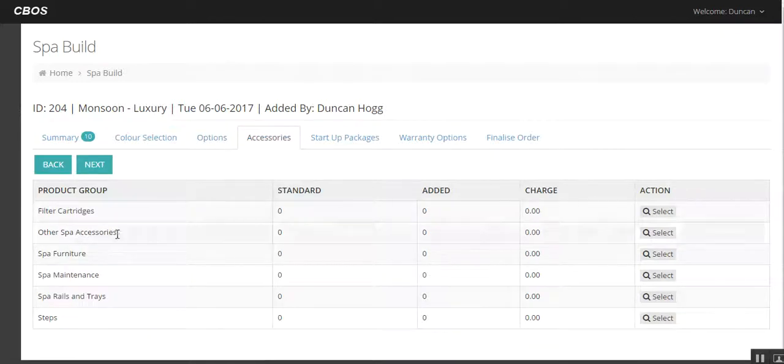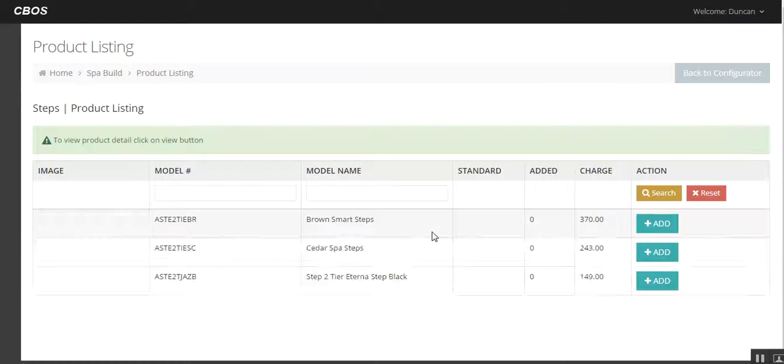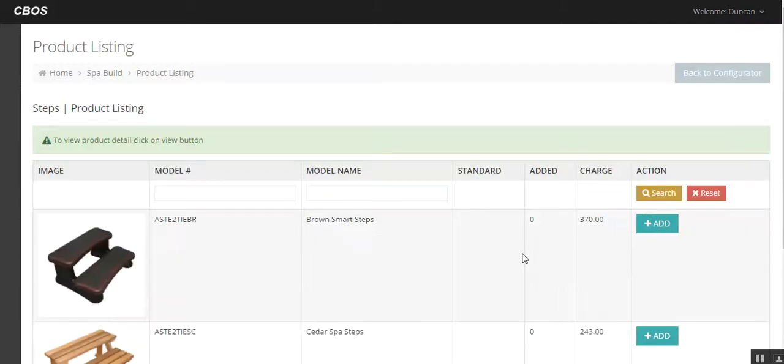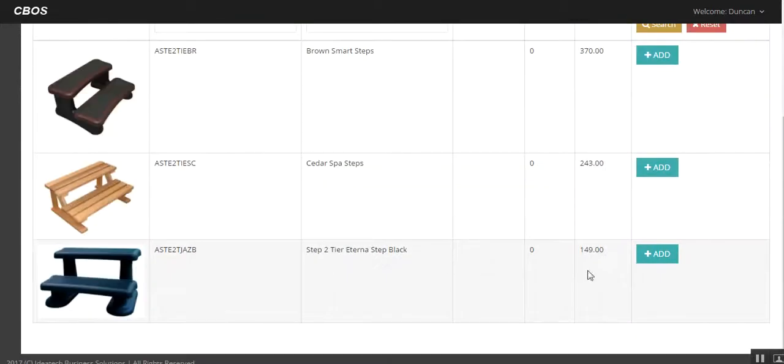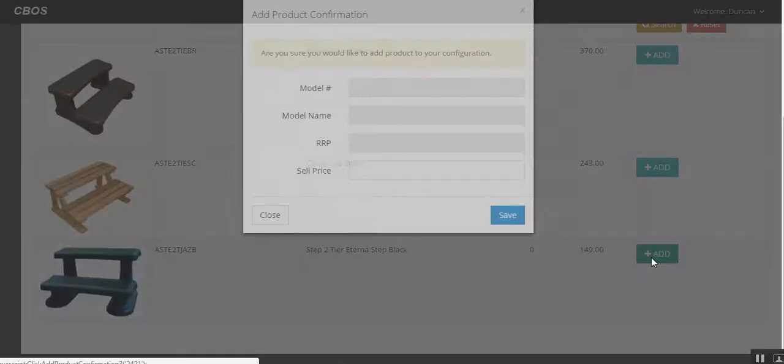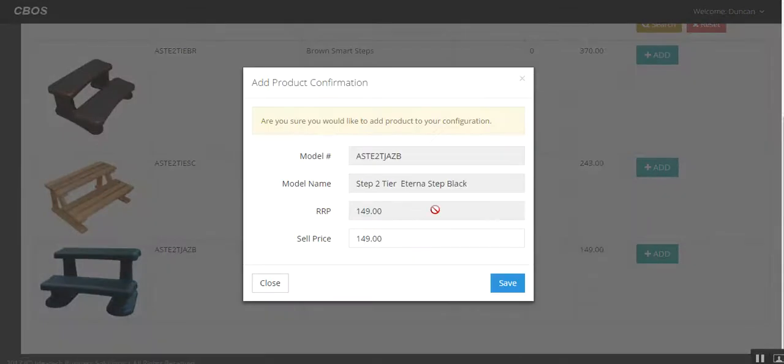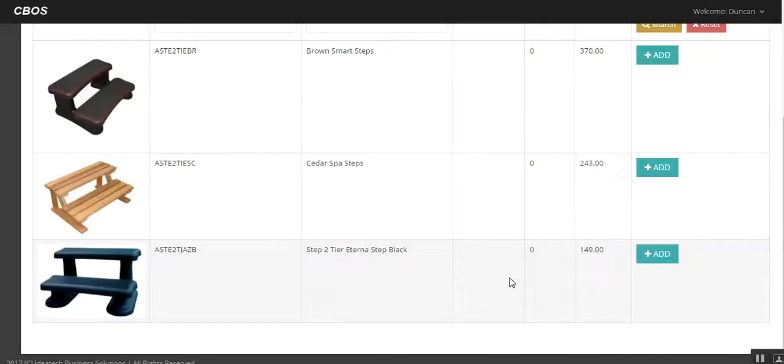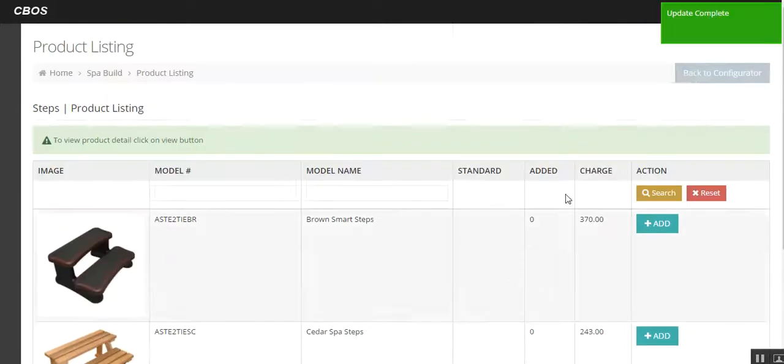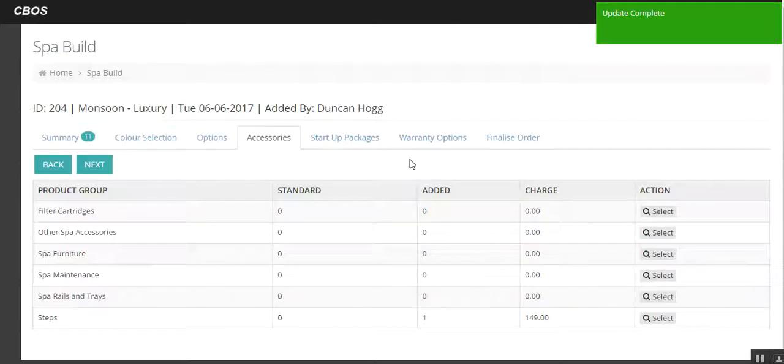Accessories. You can go in and add cover lifters, all those type of things. In this instance, let's say we've sold it with a step. So we're going to go down and add the smart step, or the easy eternal wood step. Save that in there. Again, back up to the top right, back to the configurator.